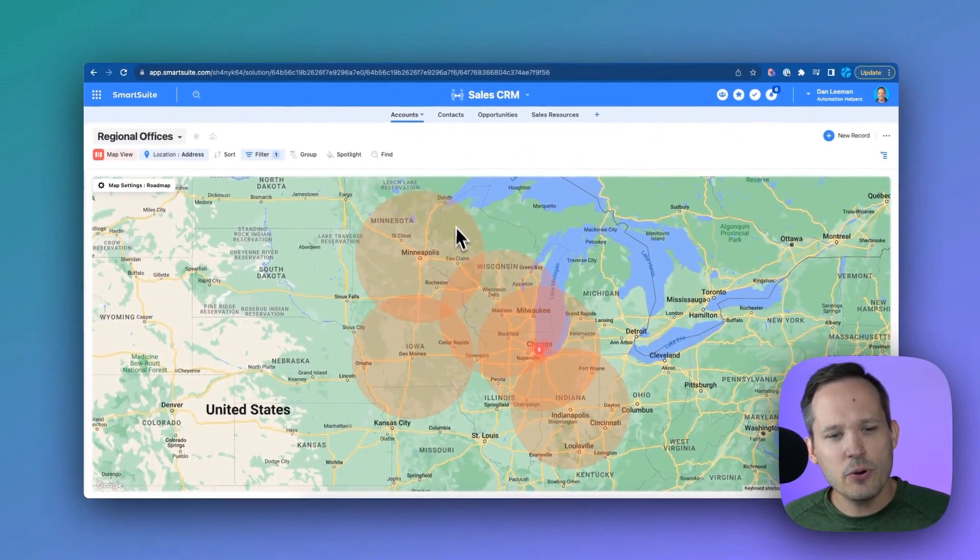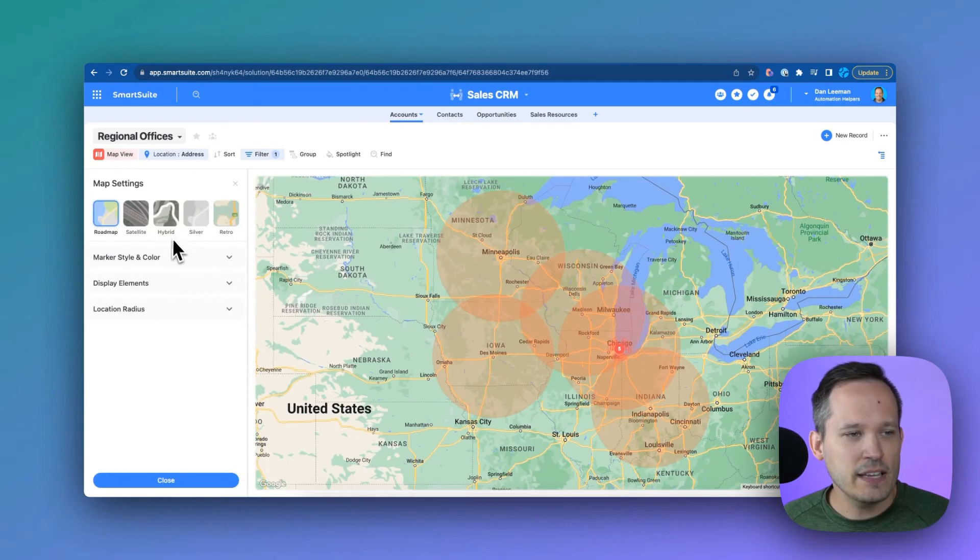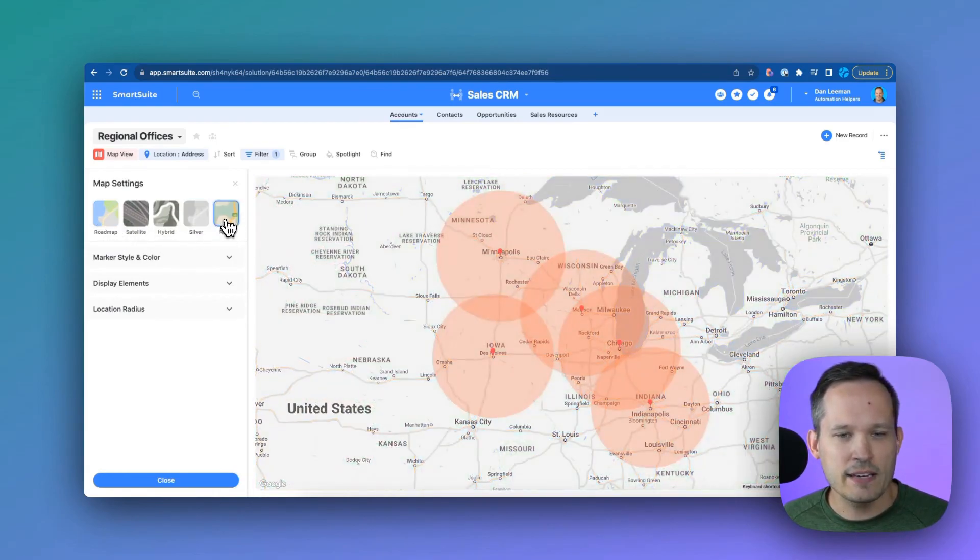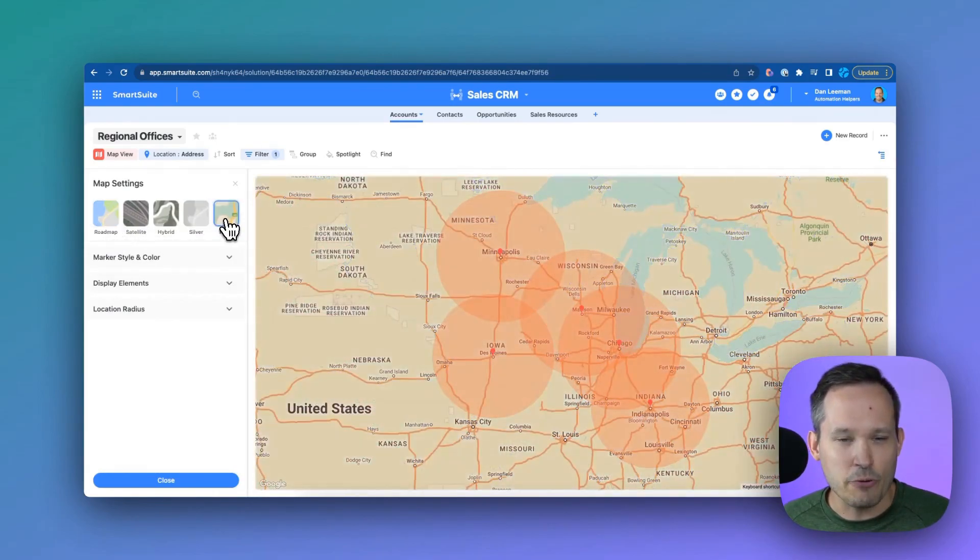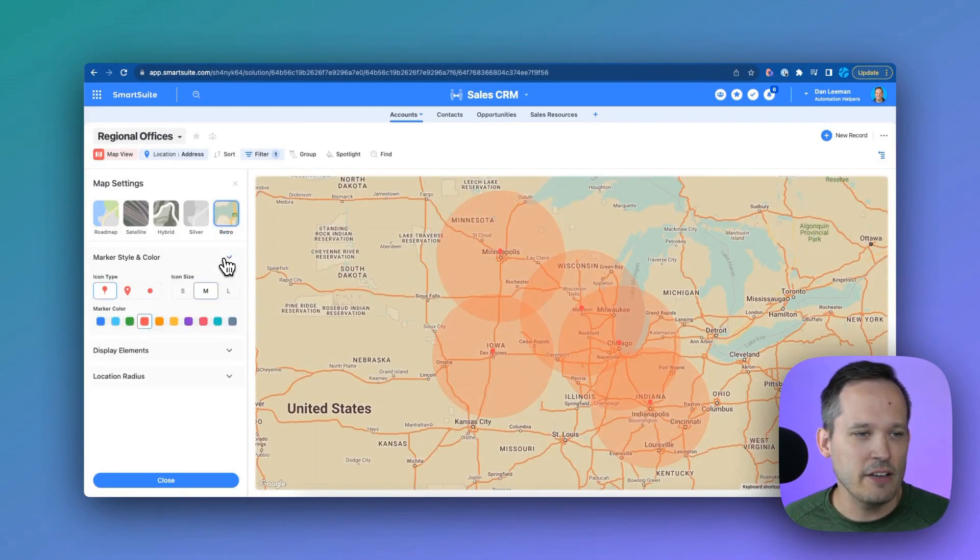And you'll notice that our display settings are a little bit different here too. So if I click this, we can say what do we want to show? Is it a roadmap? Do we want to abstract it a little bit? Show that retro so we can change the look and feel of the map itself.